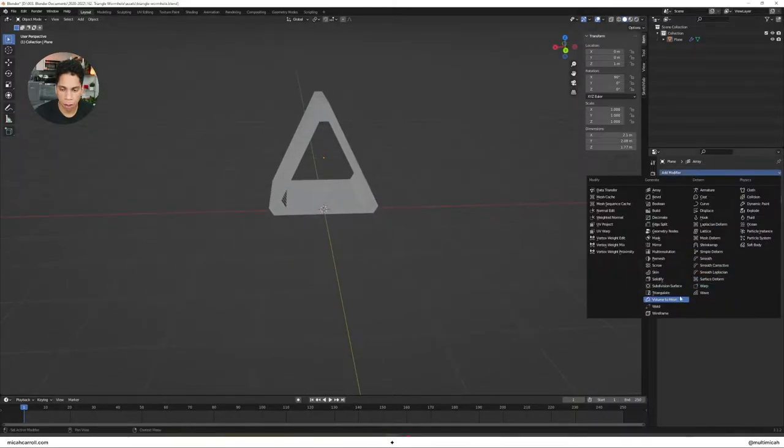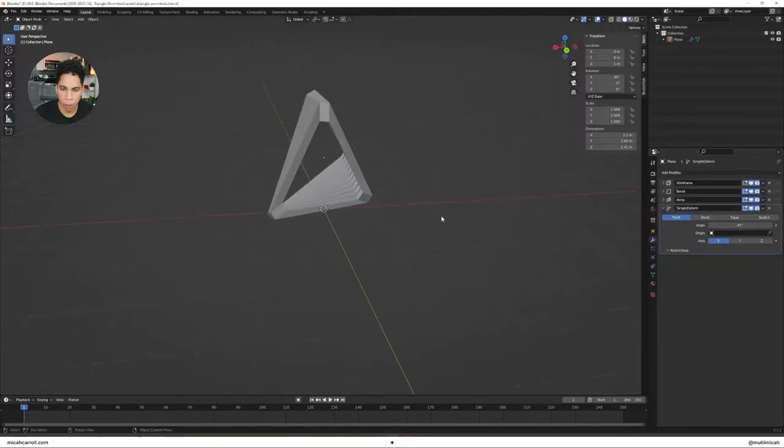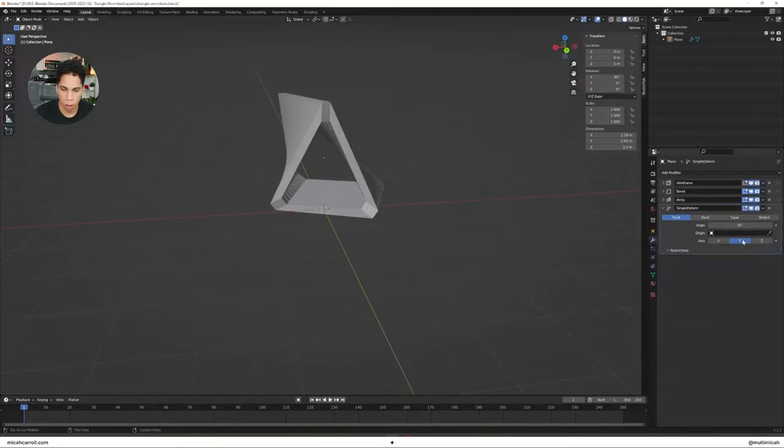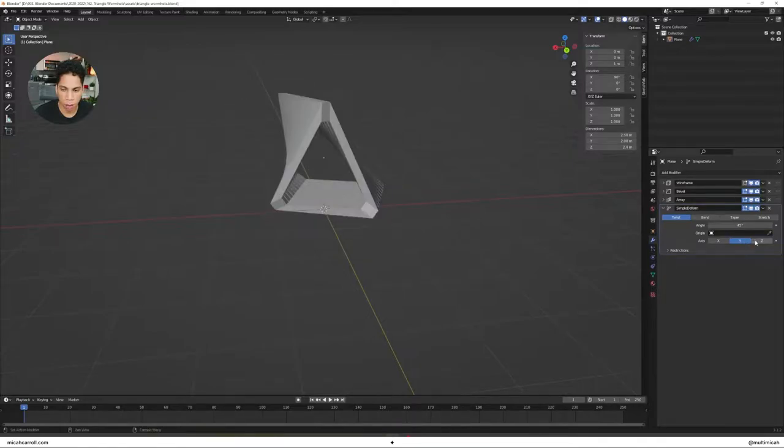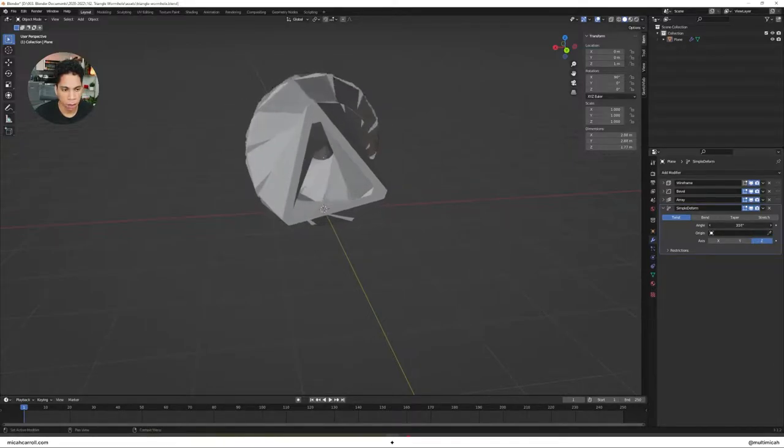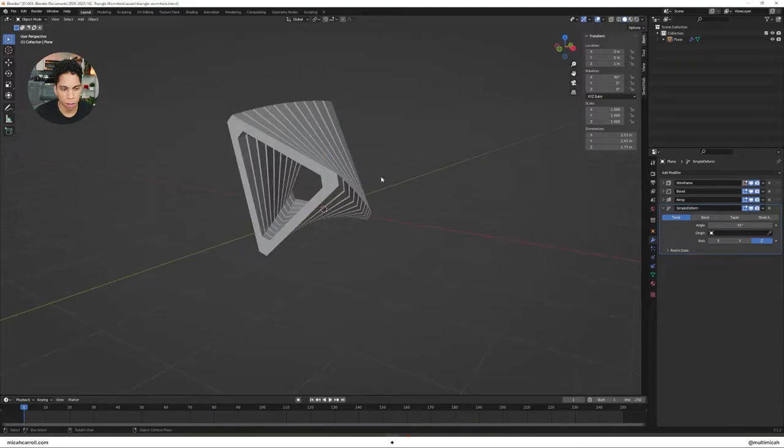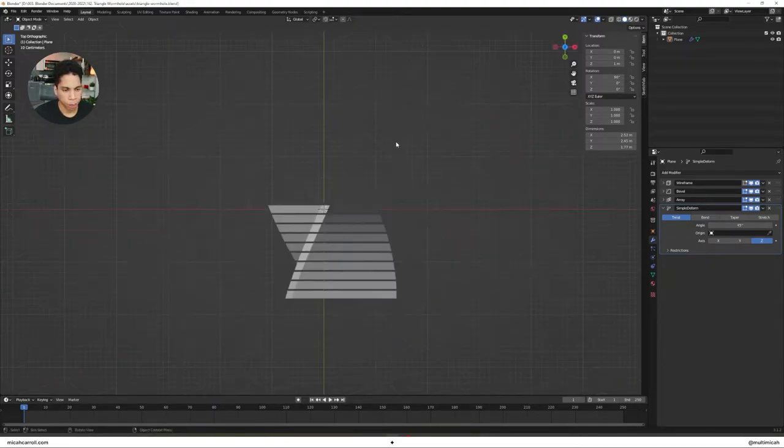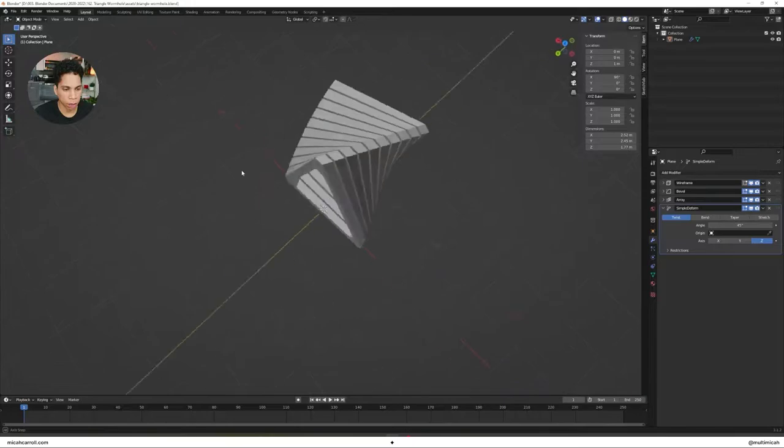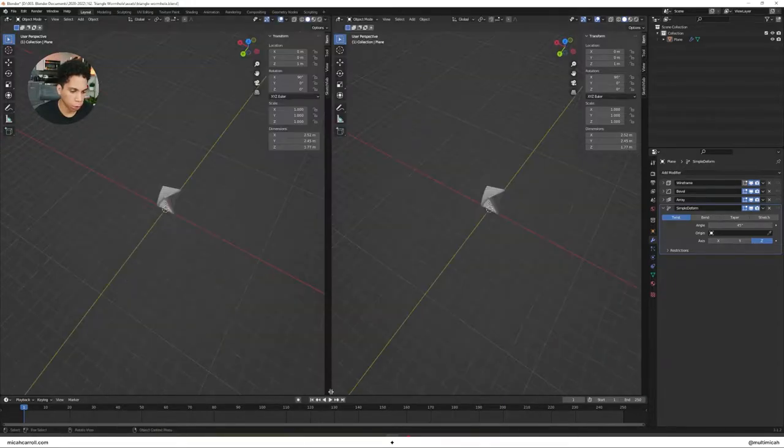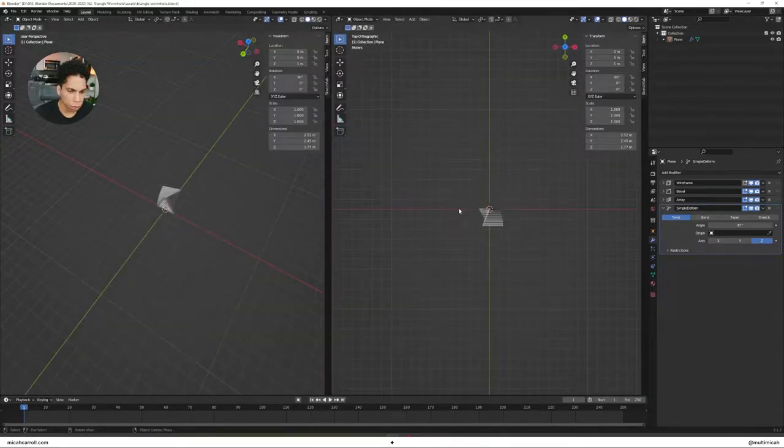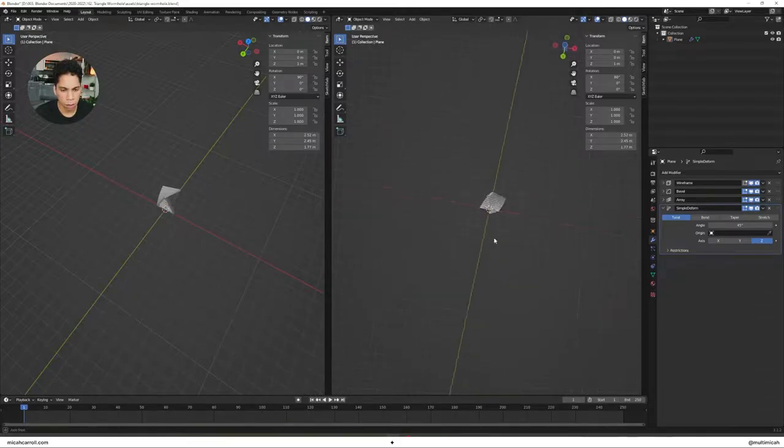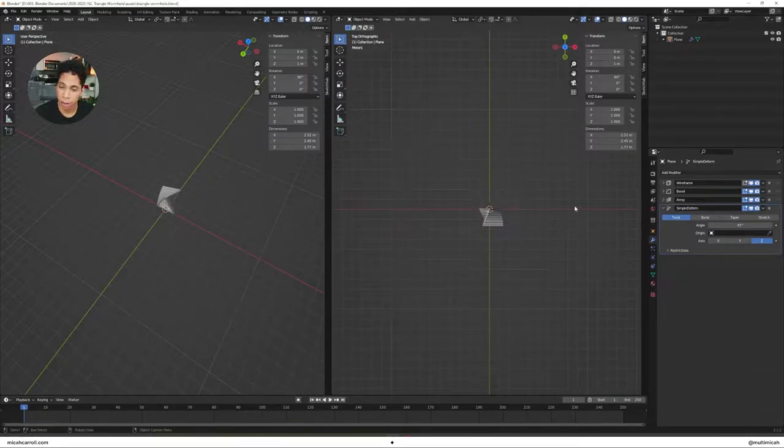Let's go ahead and bring in a simple deform. Make sure that is set to twist on the Y axis. No, on the Z axis. You can see, you get something kind of fun, kind of crazy. Now here's where it gets really interesting. And I think you might want to just quickly lock it in.